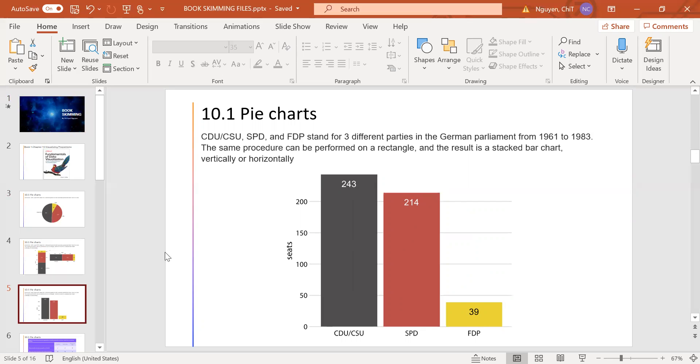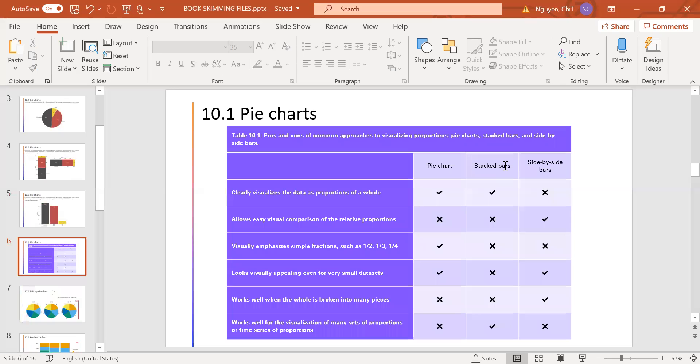So in the next slide, you can see some pros and cons of common approaches to visualizing proportions. For example, in the pie chart and stacked bar, we can clearly visualize the data as proportions of a whole, while it is not for the side-by-side bar.